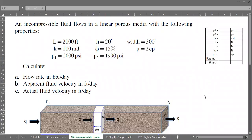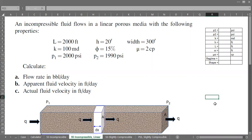Hello everyone, welcome again. We will continue our Q&A session and today's topic is still about fluid flow in a porous media, especially incompressible fluid steady-state flow with linear flow shape.